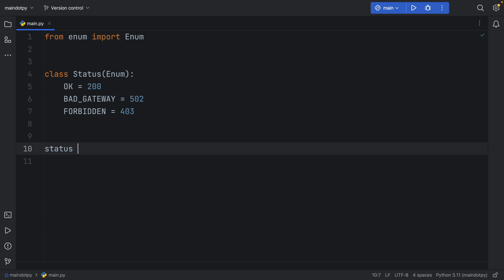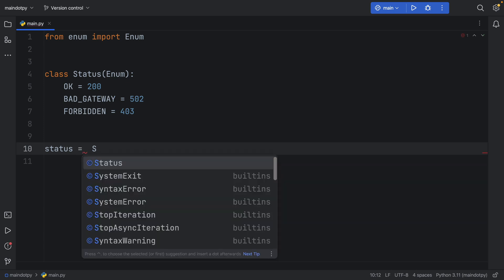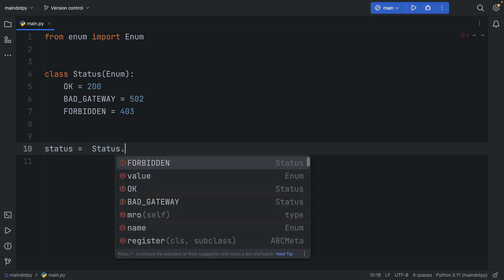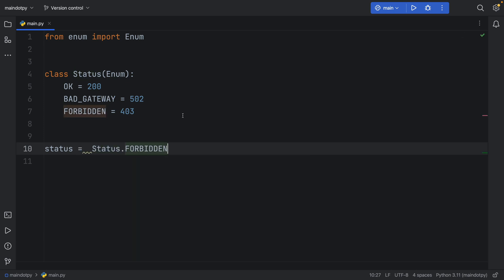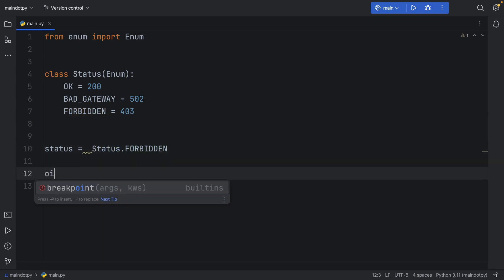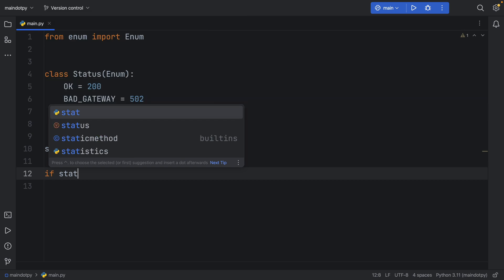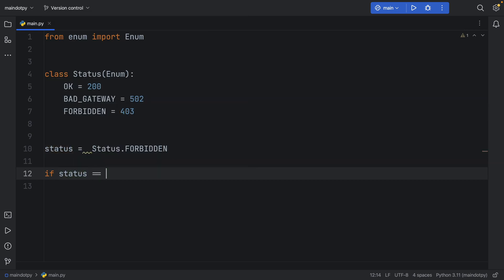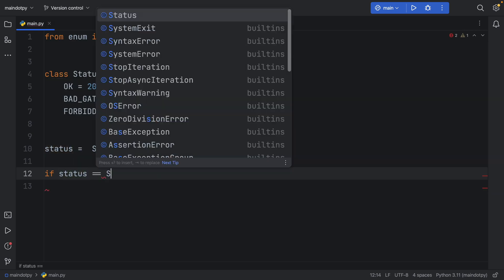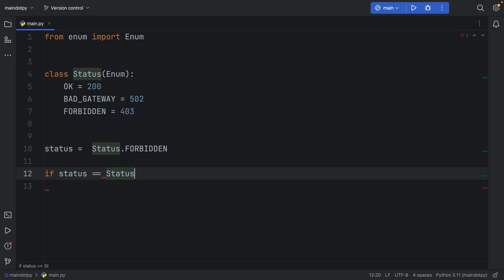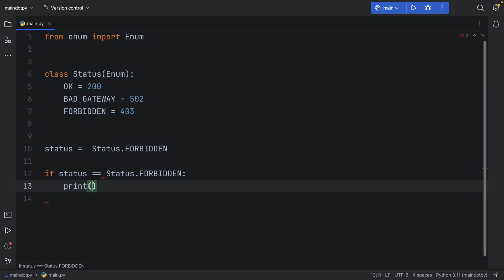Then we can create that enum. We can say status is equal to, let's say, Status.FORBIDDEN, so we're just going to simulate a forbidden status. And if the status is equal to Status.FORBIDDEN, we're going to handle it as follows: forbidden.